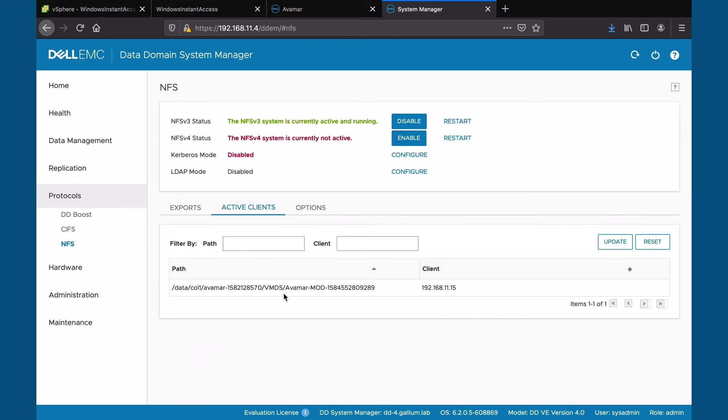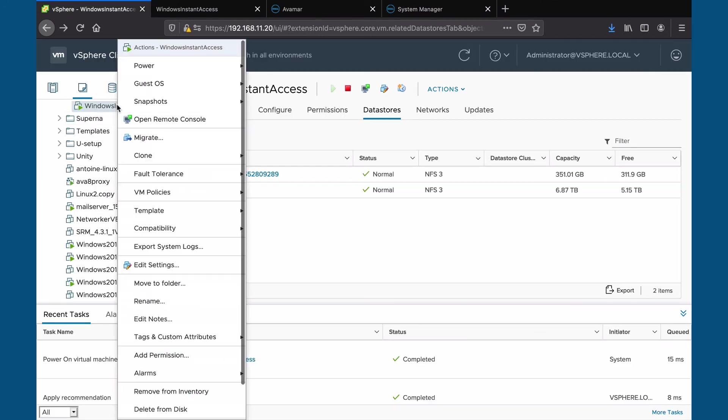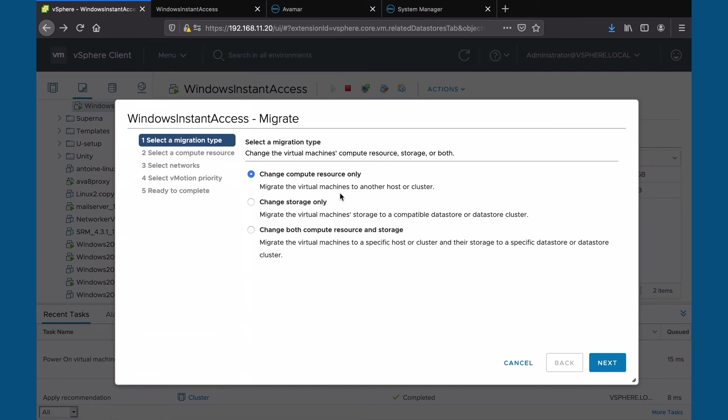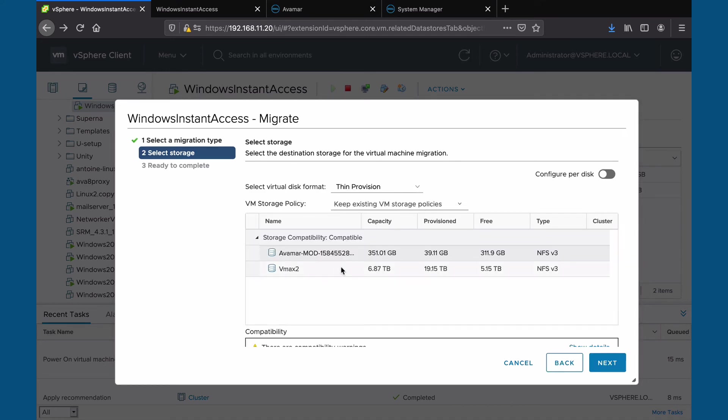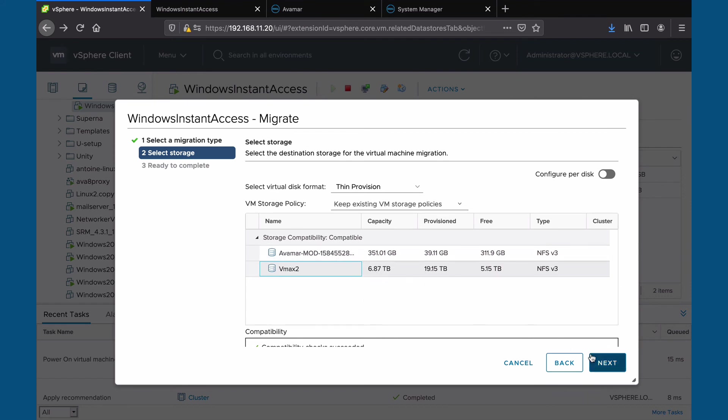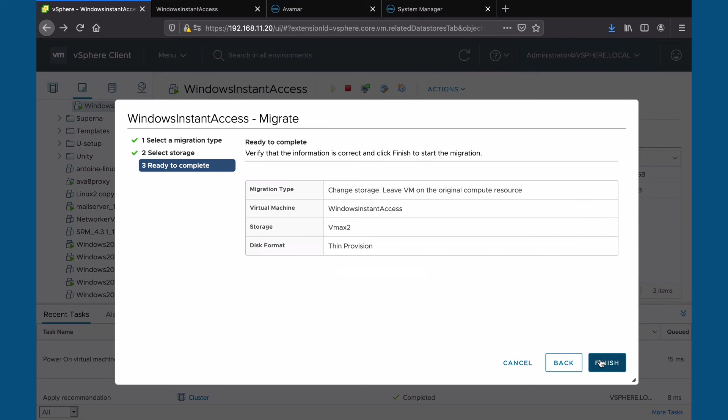Once the VM has been recovered, we can perform a live data store migration to the original data store. Right-click on your VM. Select migrate. Select change storage only. Select the VM data store desired. Review and finish.